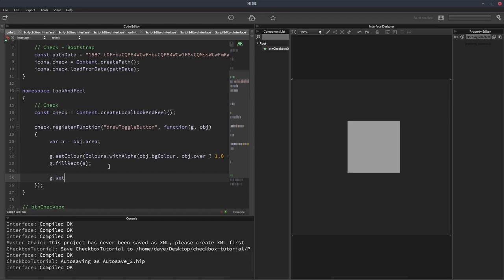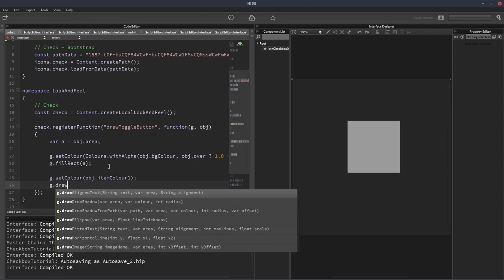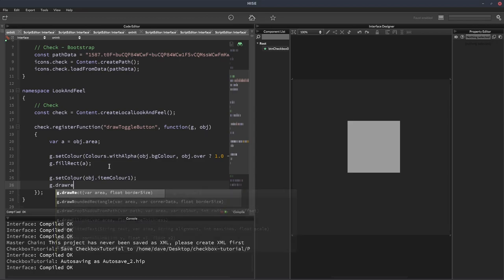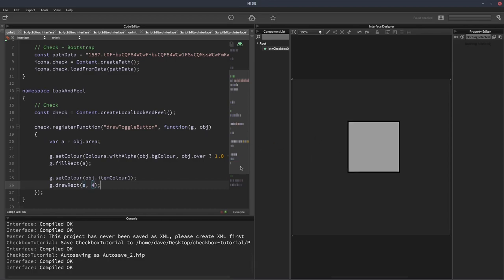Now we're going to set the color again. This time we're going to use the object's item color 1 property. We're going to draw a rectangle this time and we'll give it a border size of 4. So that just draws an outline.